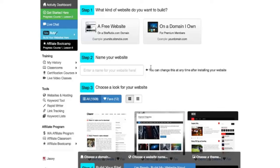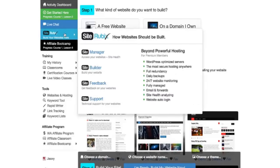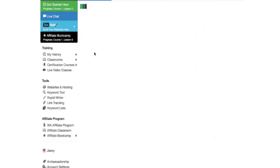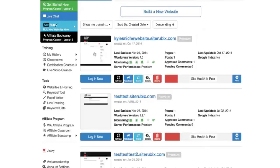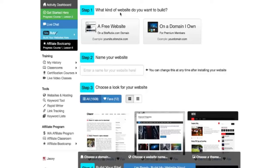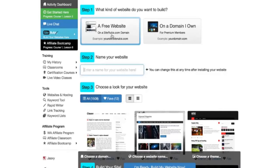This is the Site Builder here at Wealthy Affiliate. If I want to access it within my site manager I can do that as well. I'm just going to take you to the site management page here. You're going to see at the top of your site manager Build a New Website. So you can access it by that as well. Click the build website and you can get rolling that way.